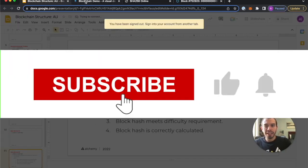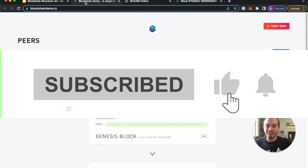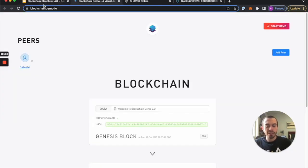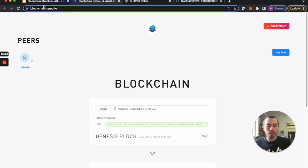And for the next module, we'll cover the UTXO model and the account model.